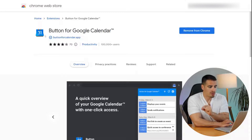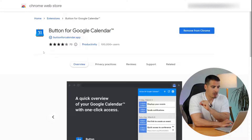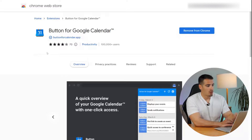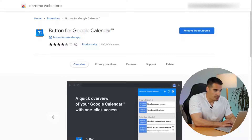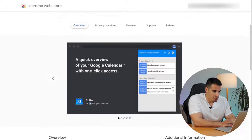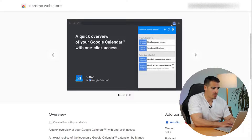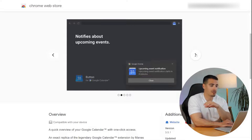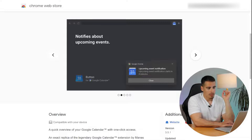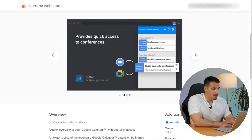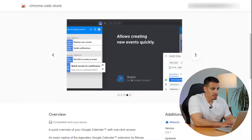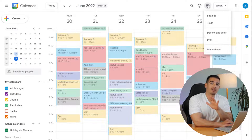Tip number four is about a super useful Chrome extension called 'Button for Google.' Once you add and pin this extension to your browser, it not only shows you how many hours are left until your next event, but also gives you a quick overview of your calendar and lets you join virtual meetings with just one click.